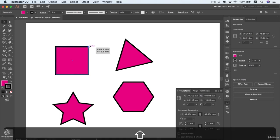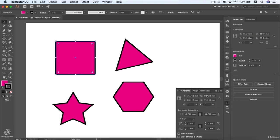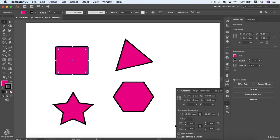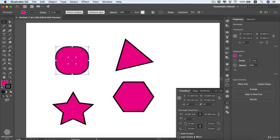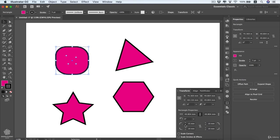In our Transform panel, the width and height values control our square size and change accordingly. Each one of the corner radius values corresponds to a corner of our square, so we can change the corner radius for all of them if they are linked. Or for only one corner if we unlink these values — for instance controlling just the upper left corner to make it rounded or sharper.